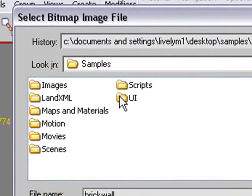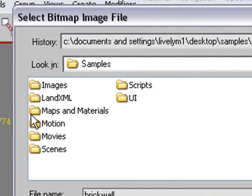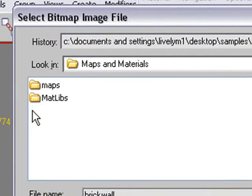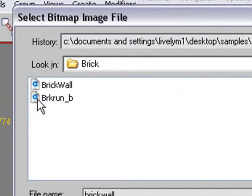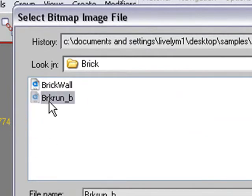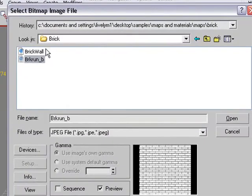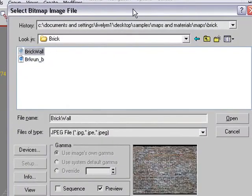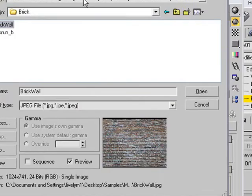I'm going to go to Maps and Materials. Let's click on Maps. And I'm going to click a brick material, for example. And there's a nice little material right there. And we can just go ahead and select that.